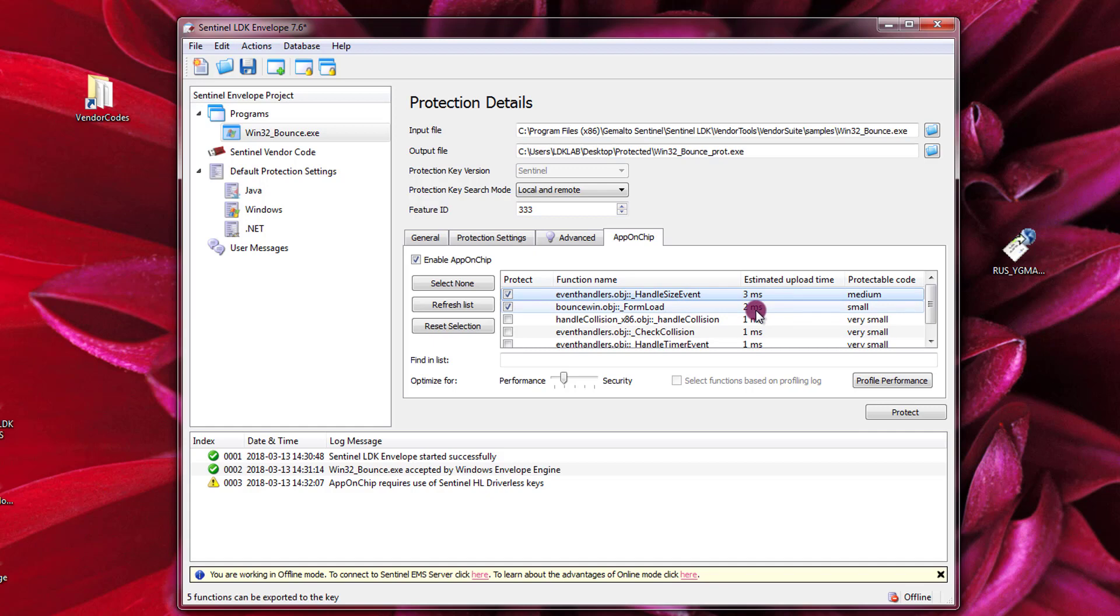We need to remember that the key contains a CPU. We do not store anything about this application on the CPU, but every time that we reach the AppOnChip protected segment, the protected function, we upload it on the CPU of the HL key. The HL key CPU will execute it and then it will return the result of the function to the device. So nothing is stored permanently on the key about the protected function. So every time we upload them and we receive back the results. So the upload time will take three milliseconds for those functions.